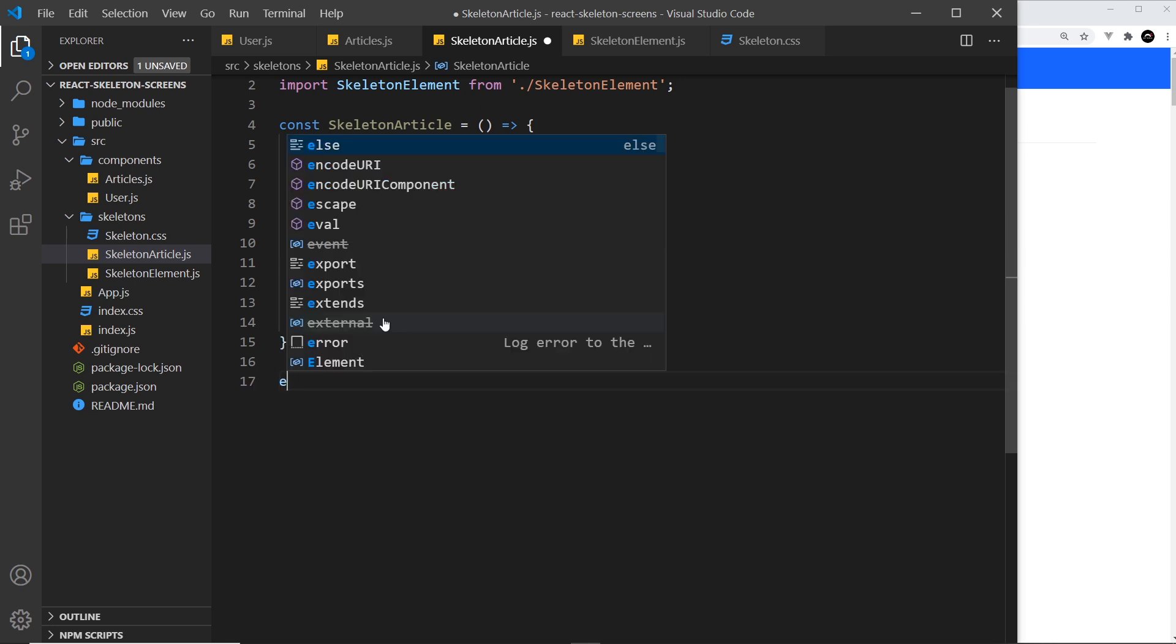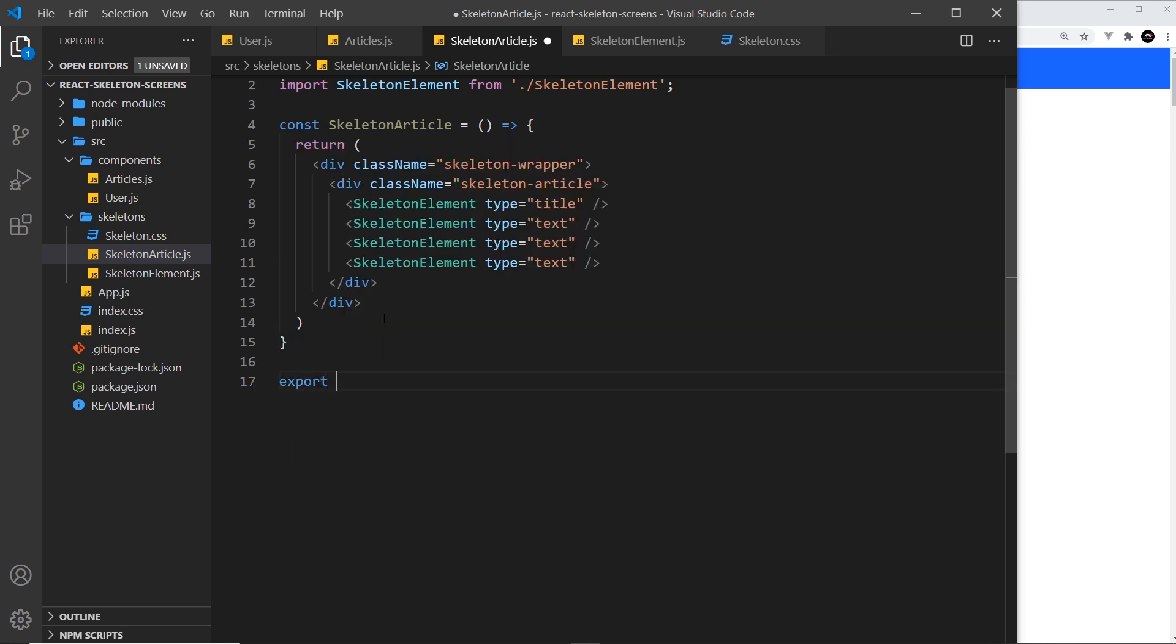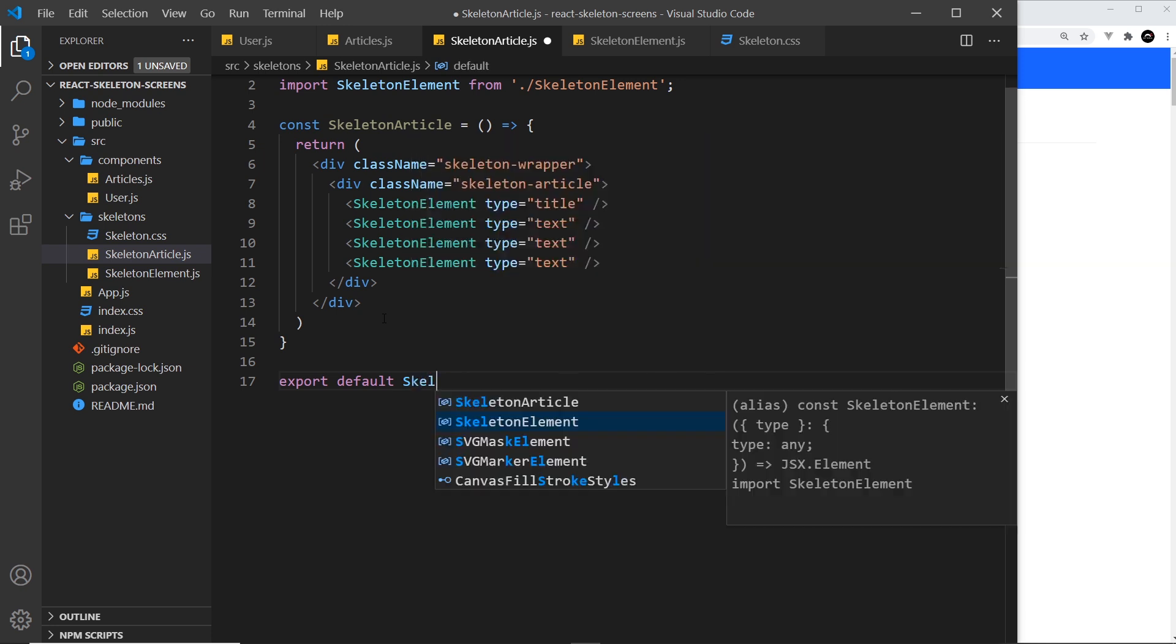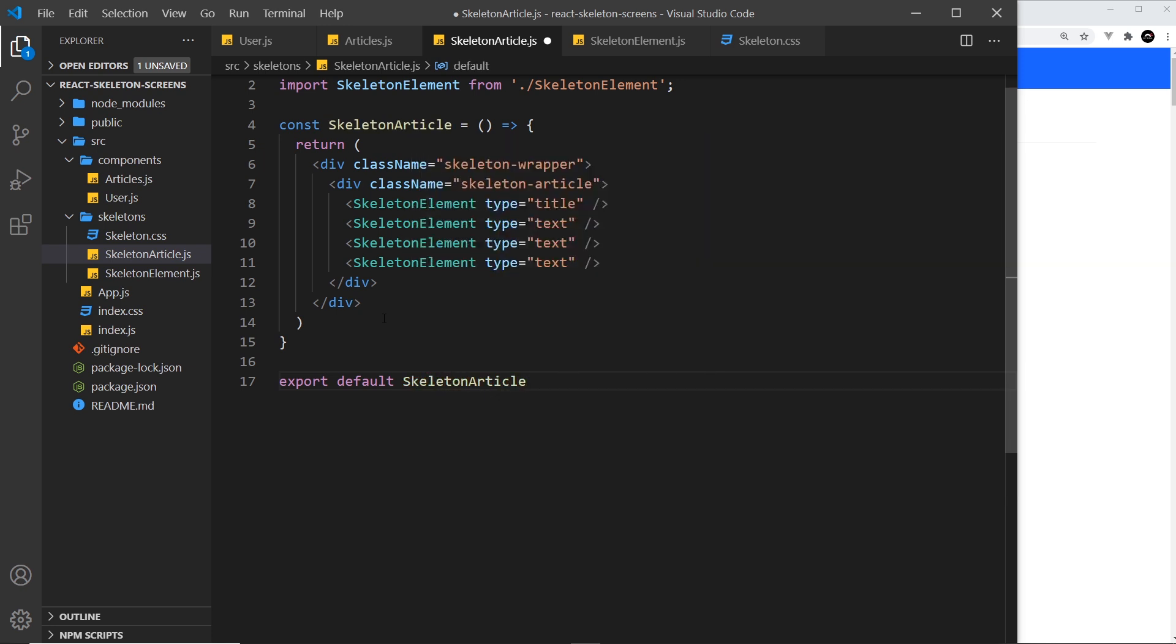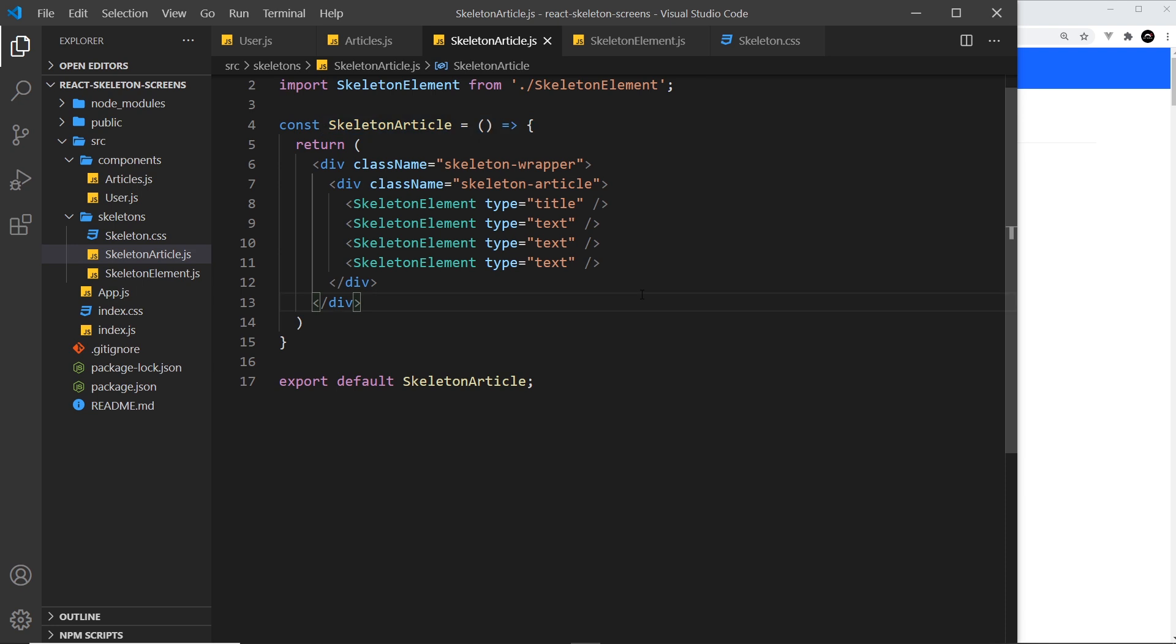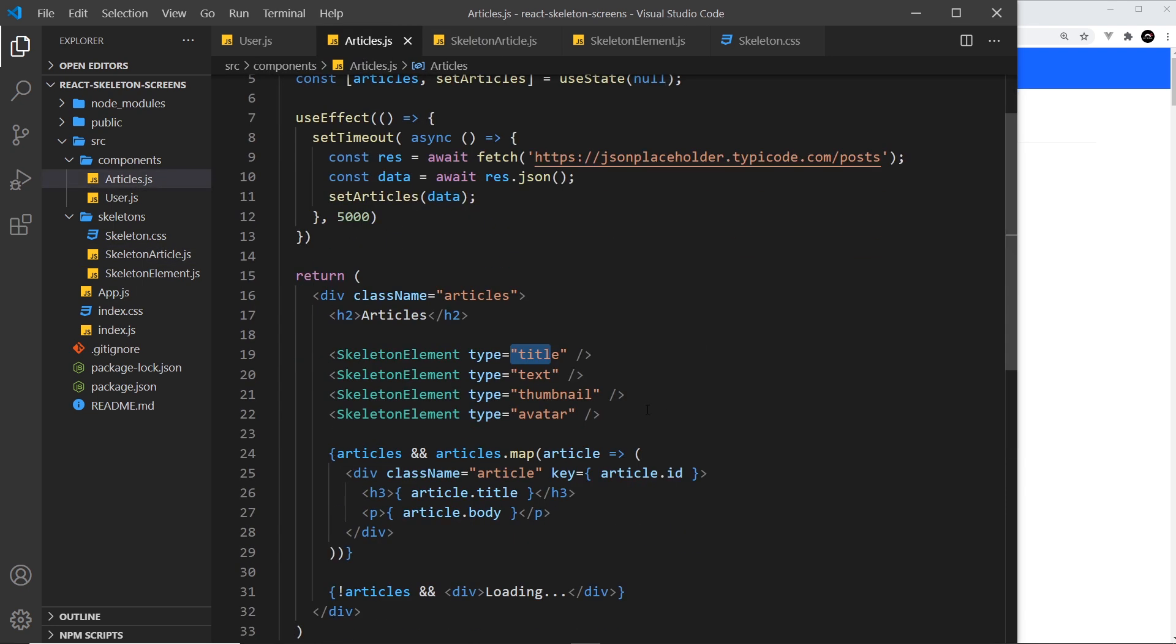I do need to export this at the bottom: export default skeleton article like so. And also I want to apply some styles to this as well in a second, but before we do that let's just try using this skeleton article. Let's go back to articles over here.